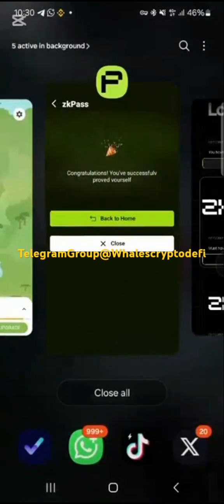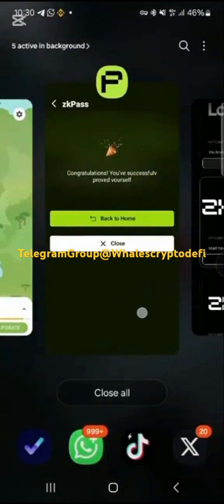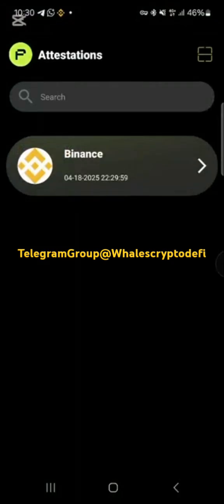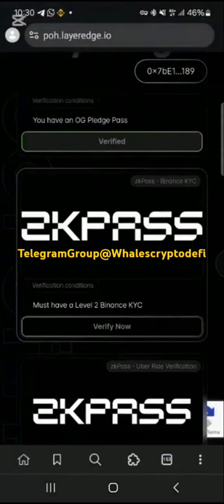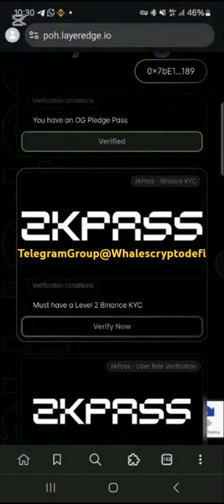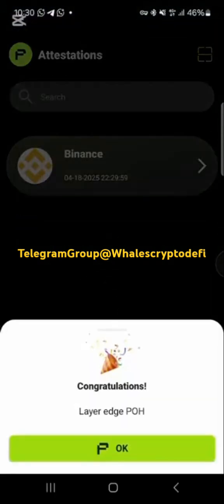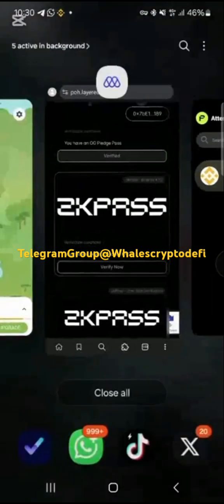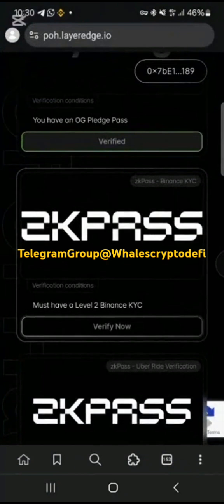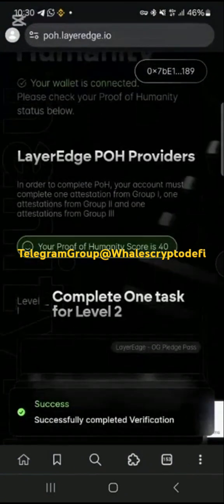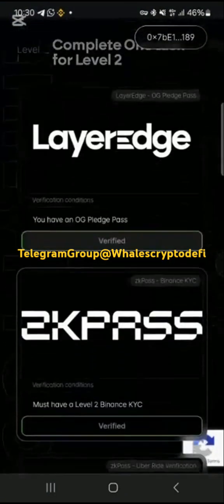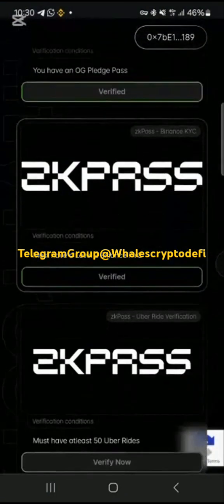Tap on 'Verify' and wait for it to complete. Go back to the page and you will see the status has changed. That's all you have to do — good luck!